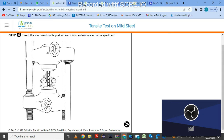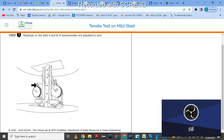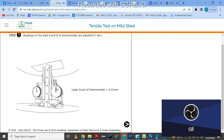Once the specimen is attached and extensometers are fixed, click on next step. Now we have to read the dials A and B of the extensometer. Adjust both to zero by clicking on each — both extensometer readings are now adjusted to zero. The least count of this extensometer is 0.01 mm.